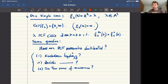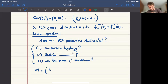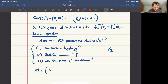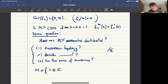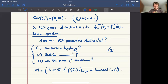We know the answer to all three questions. The main object we need to define to study this is the Mandelbrot set. This is the set of complex parameters for which the orbit of zero at this parameter is bounded in C.